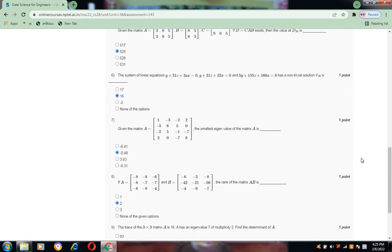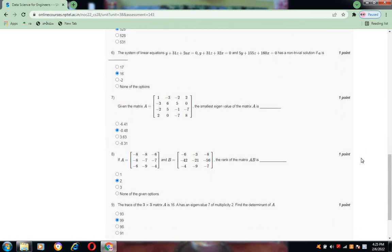Question number 8: given matrices A and B, the rank of the matrix AB is 2.